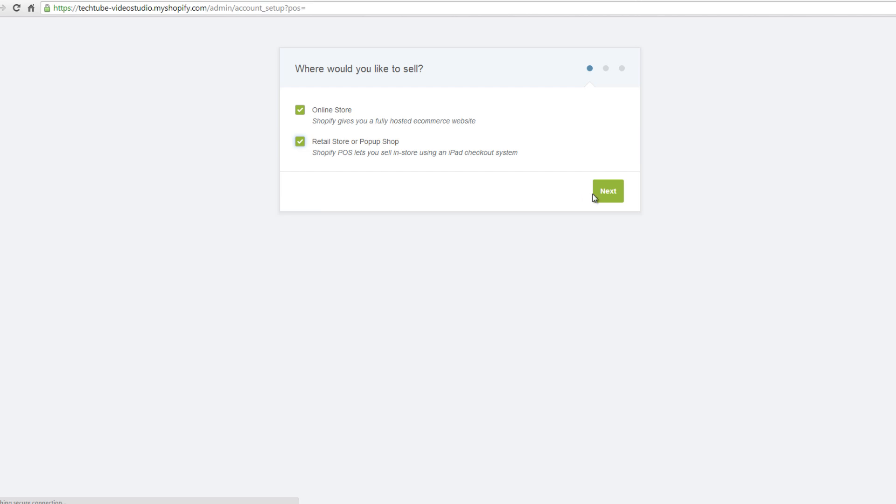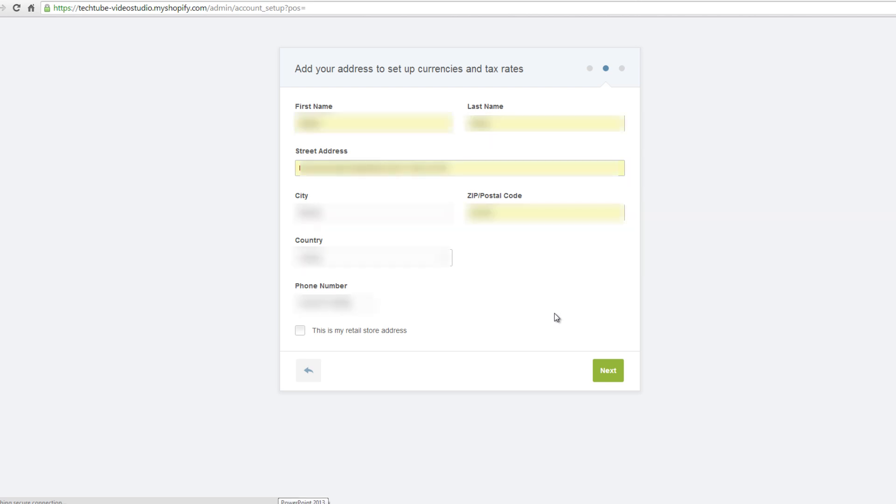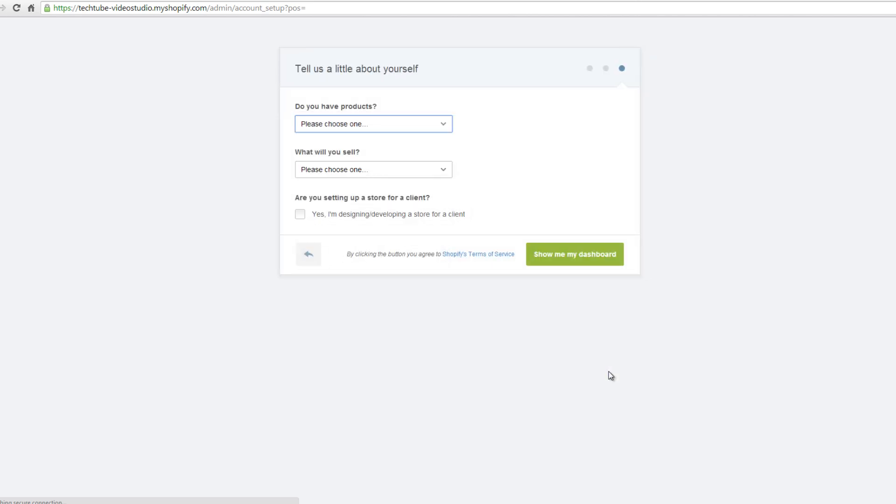Click next to proceed. We are almost done. On the new page, enter your address to set up currencies and tax rates. These are your full name, street address, city, country, zip code, and phone number. Once you are done filling in all the fields, click next.